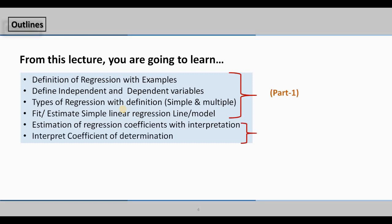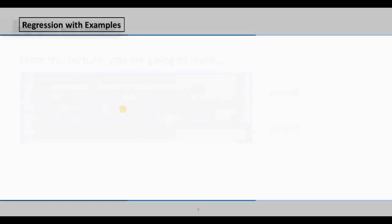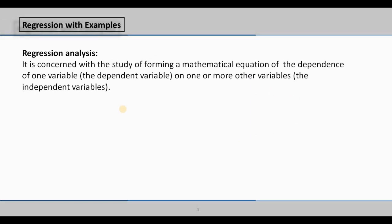In Part 1, I will cover the first four topics, and in Part 2, I will cover the last two topics. So, what is regression analysis? Regression analysis is concerned with the study of forming a mathematical equation of the dependence of one variable on one or more other variables. Basically, regression analysis measures the dependency of one variable on the basis of one or more variables.